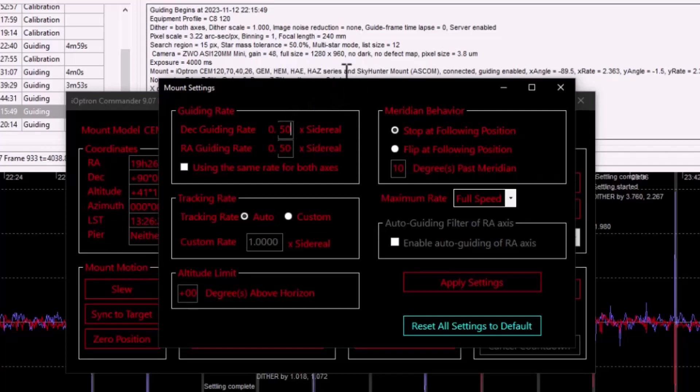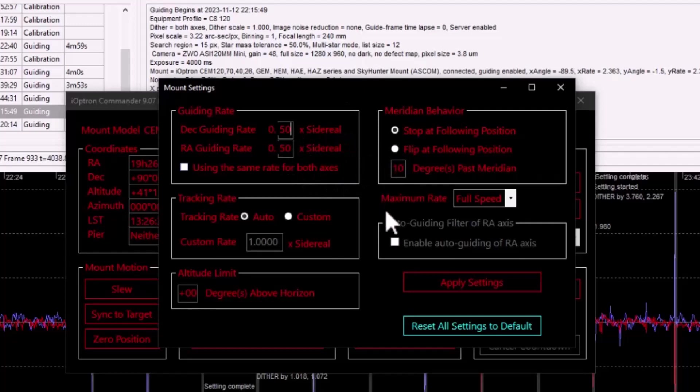My preference is to solve the backlash issues physically in the mount and to leave these values as they are. And so that's my game plan relative to guide rate.